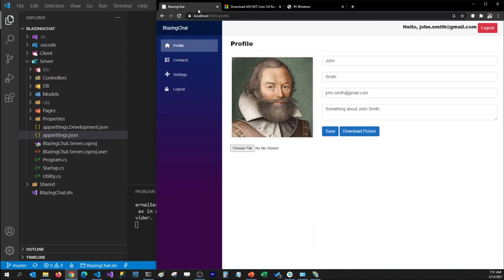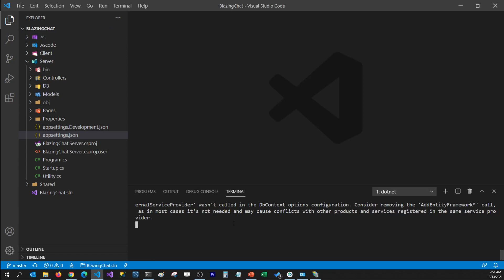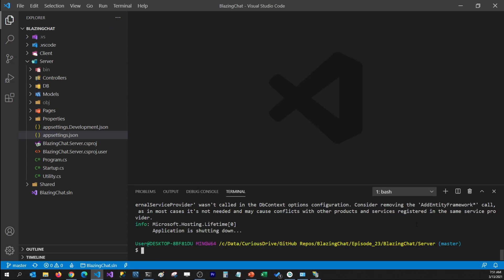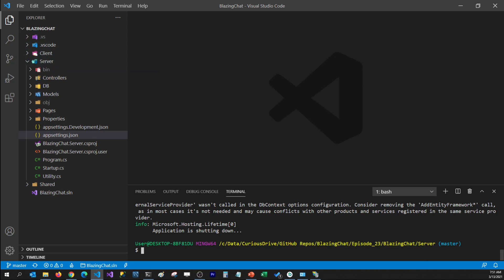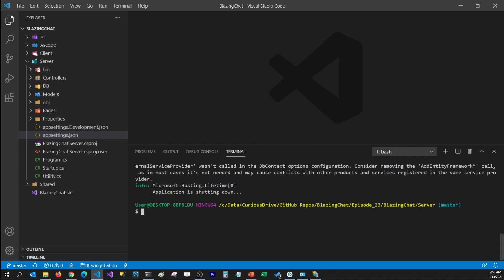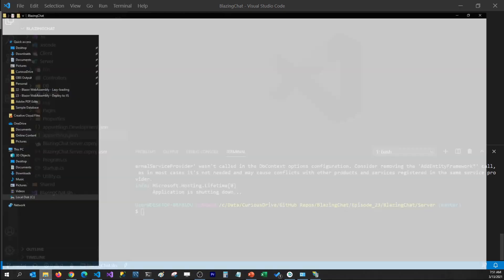Now our Windows machine is ready to host our Blazing Chat application. I'm going to go to VS Code and stop our server. We've been running our server project because we are using the hosted version of a Blazor WebAssembly application, so we'll have to publish our server project. If you're just using a standalone client project, you'd publish your client project, but if you're using the ASP.NET Core hosted version, you'll have to publish your server project.